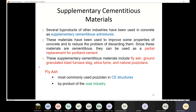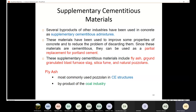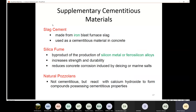Let's start with fly ash. Fly ash is the most commonly used pozzolan in civil engineering structures. It is a byproduct of the coal industry, especially from power stations. To run a power station using coal, you get fly ash as a byproduct. Fly ash has cementitious properties, so we replace a part of the cement with fly ash.